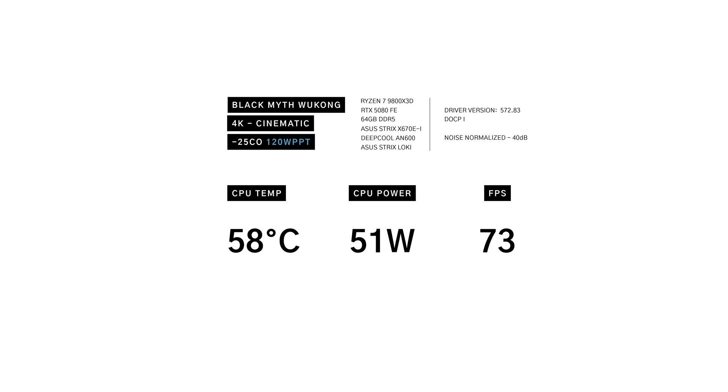The power limit shaved down one degree, bringing power down to 51 watts, and FPS remained locked. The thermal throttle limit had no effect.